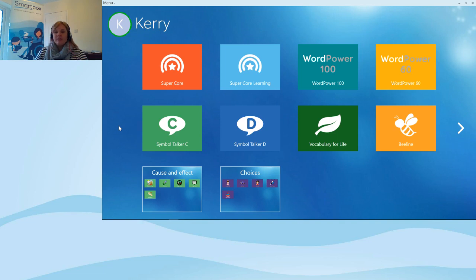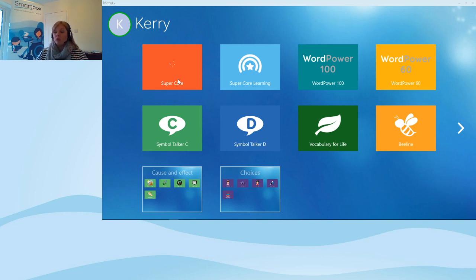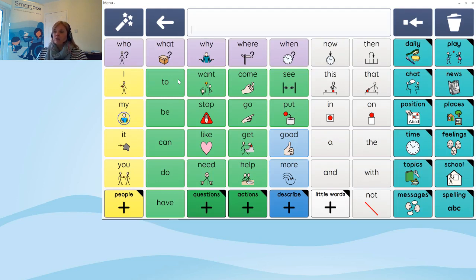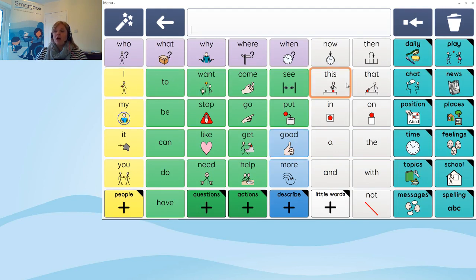We're going to quickly look at one of our symbol grid sets and one of our text grid sets, then have a go at some editing. I'm going to start with SuperCore. SuperCore is a core-based grid set, which means it uses core words. Core words make up roughly 80% of the language we use. On screen, the words in yellow, green, blue, and grey are what we call core words — commonly used words. Words that aren't core words are known as fringe vocabulary.